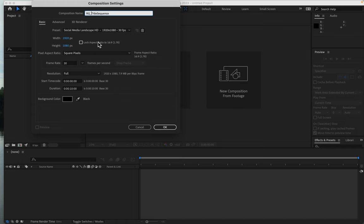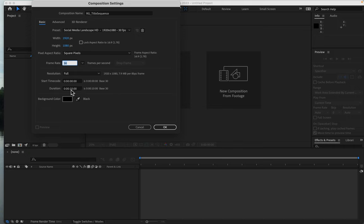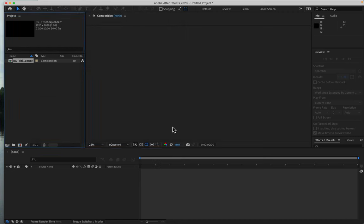I will not lock my aspect ratio. I'll put 30 frames per second. I'll make it a 10 second video because that's how long the free MP4 is that I downloaded from a royalty free site. And click OK.